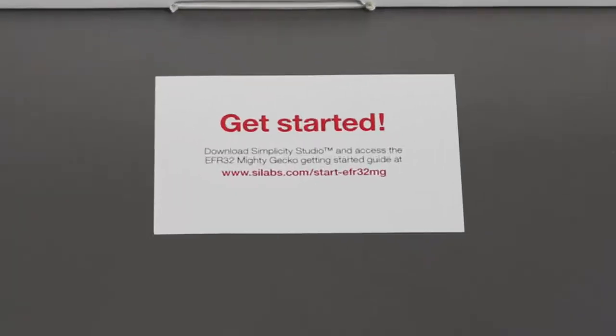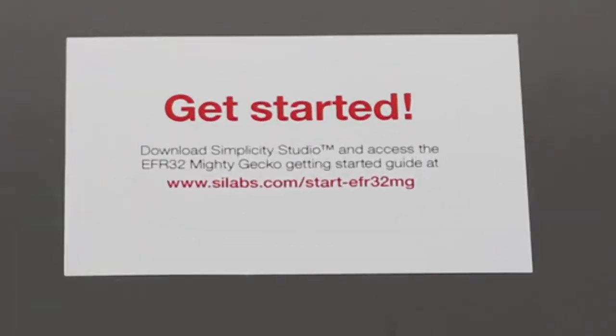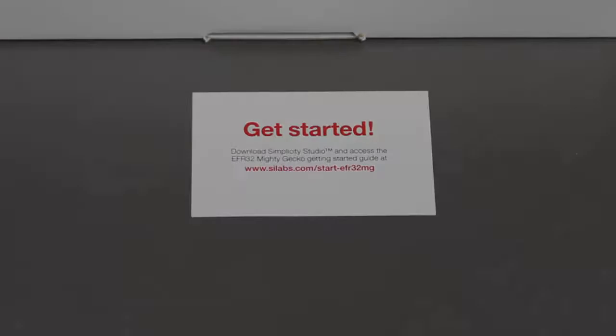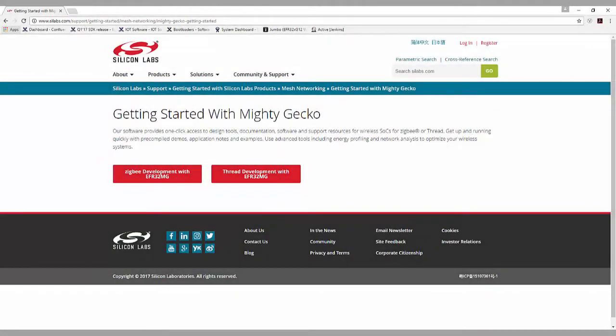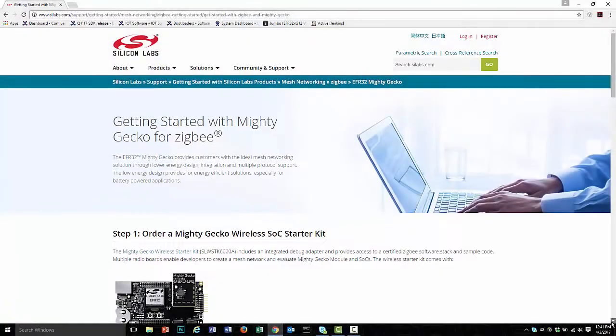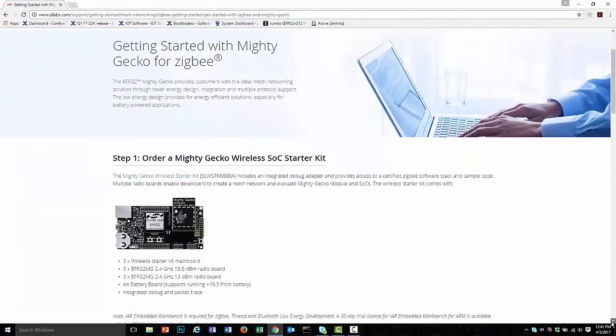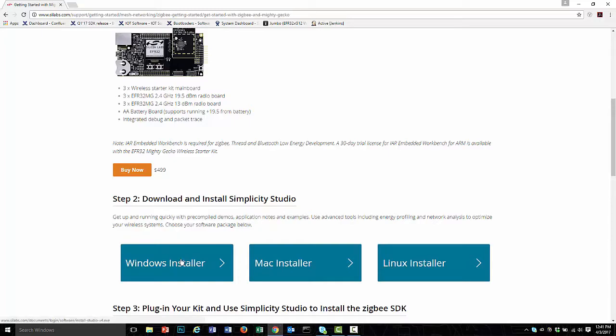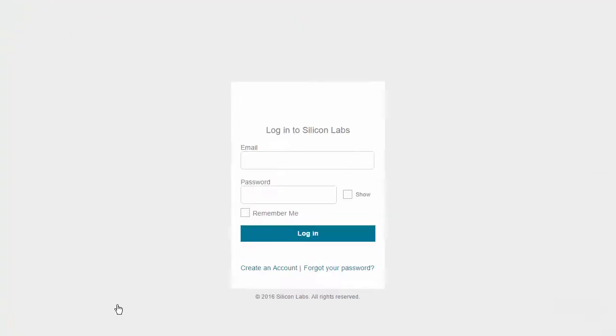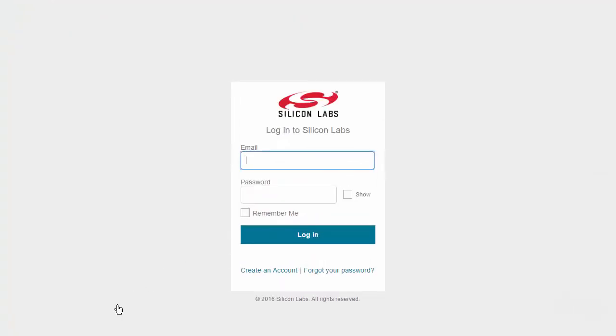First, go to the website shown on the card in your development kit. The page will be different depending on your kit, but in general they have the same characteristics, including a button to click to take you to the specific set of instructions. In this case we are going to choose the Zigbee path. You already have your wireless starter kit, so scroll down to installing Simplicity Studio. I'm using Windows, so I'm going to use the Windows installer. You'll find that you need to log in before you can download.